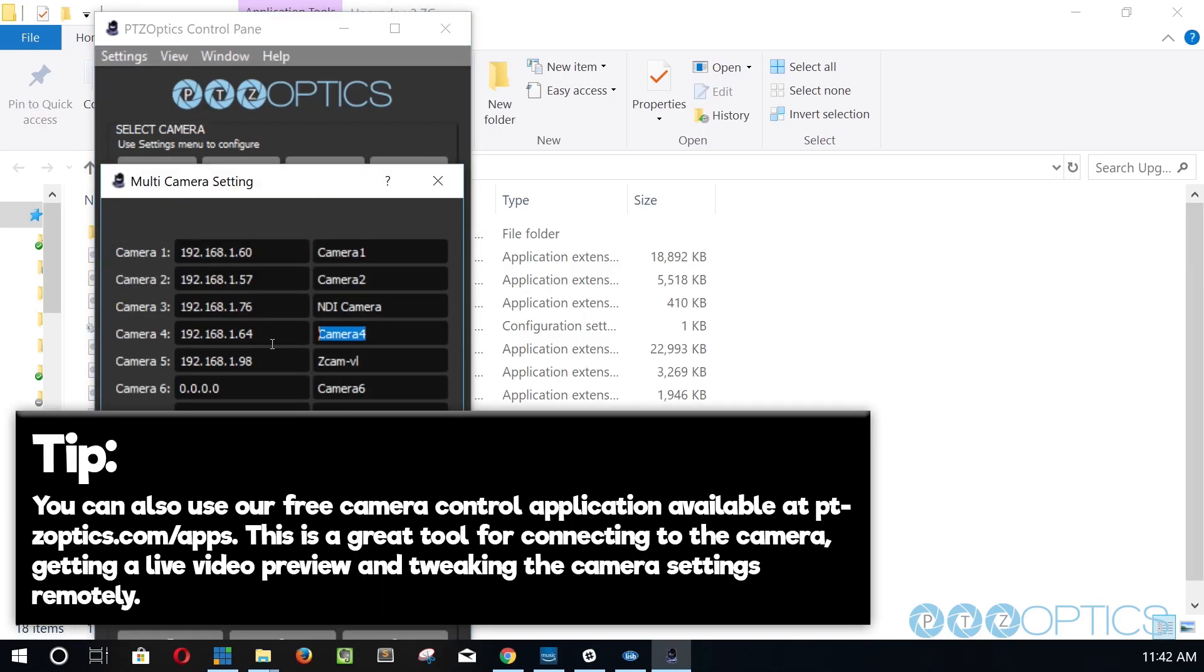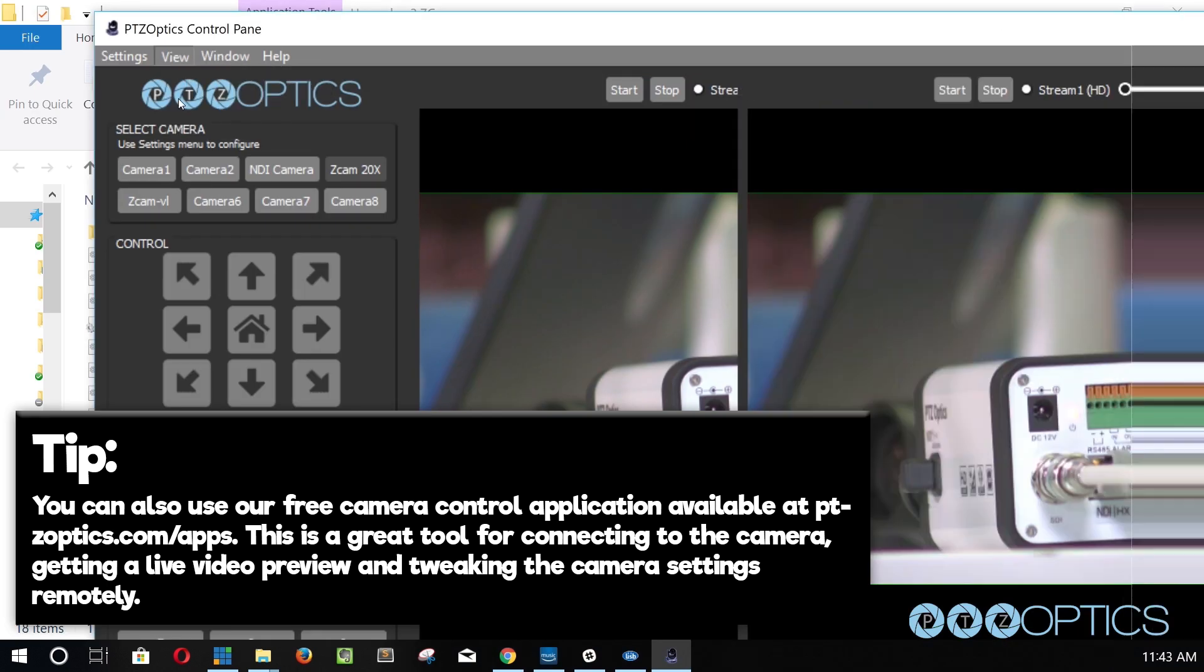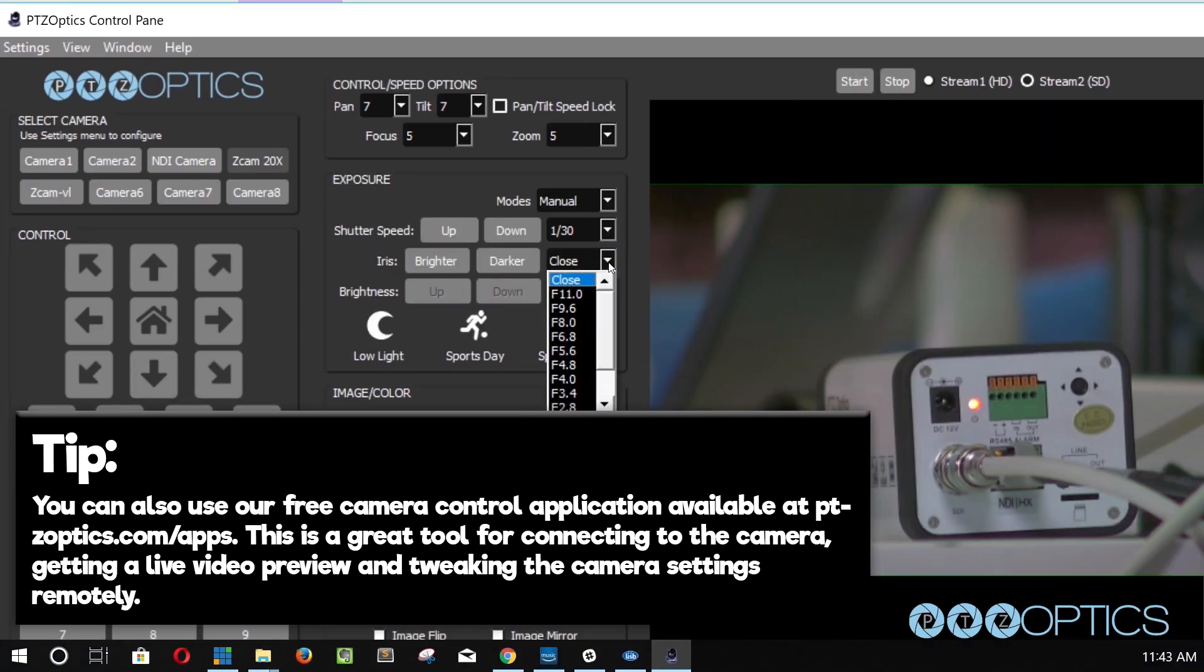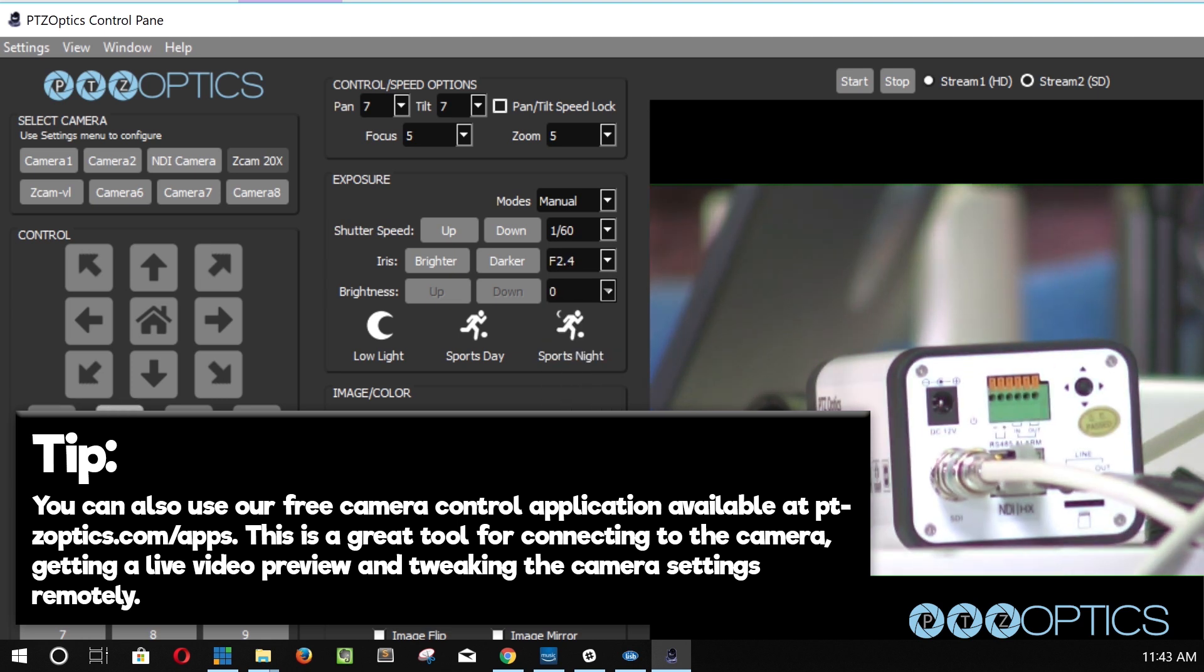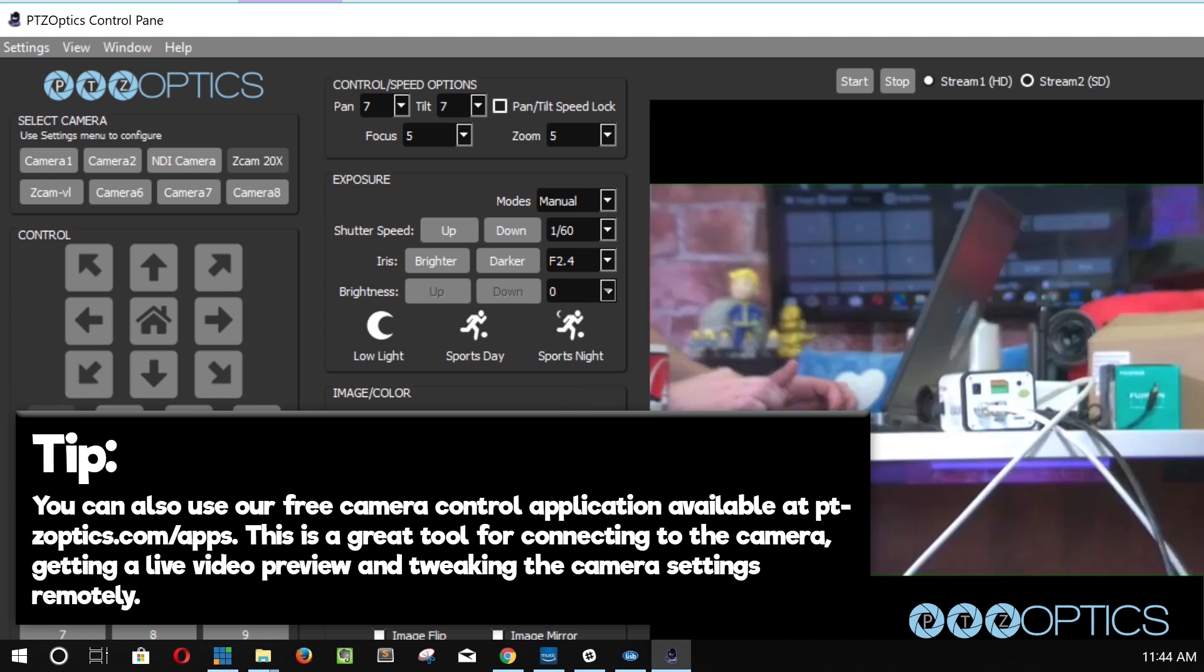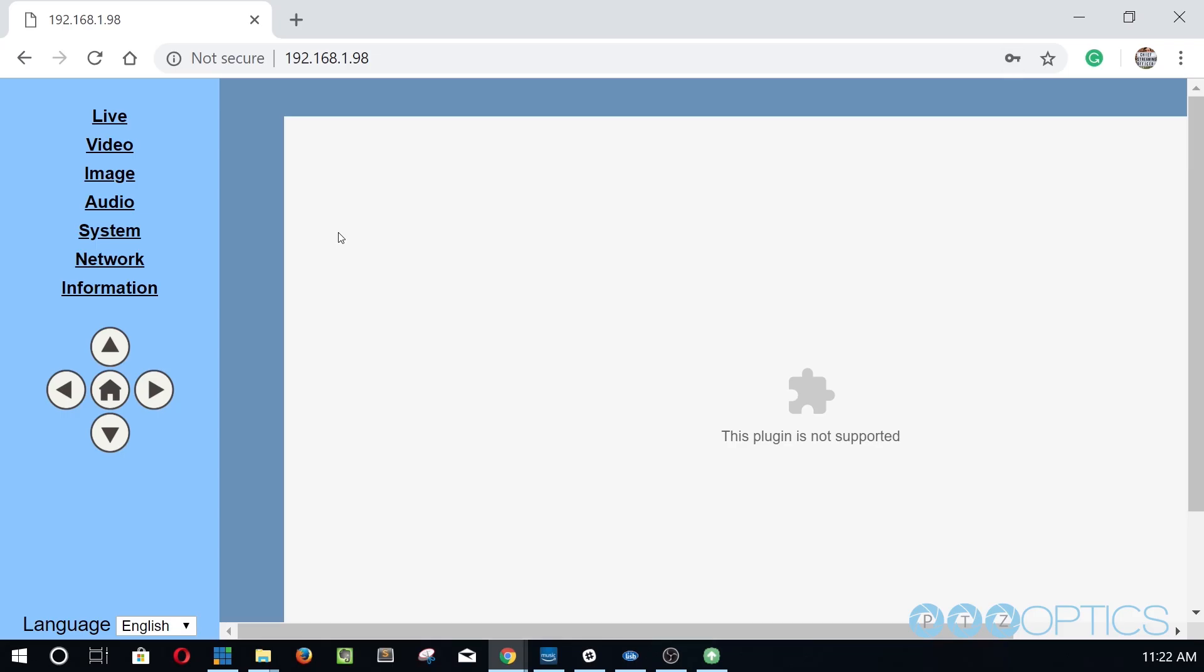Tip: you can also use our free camera control software available at ptzoptics.com/apps. This is a great tool for connecting to your camera, getting a live video preview, and tweaking the camera's settings remotely.